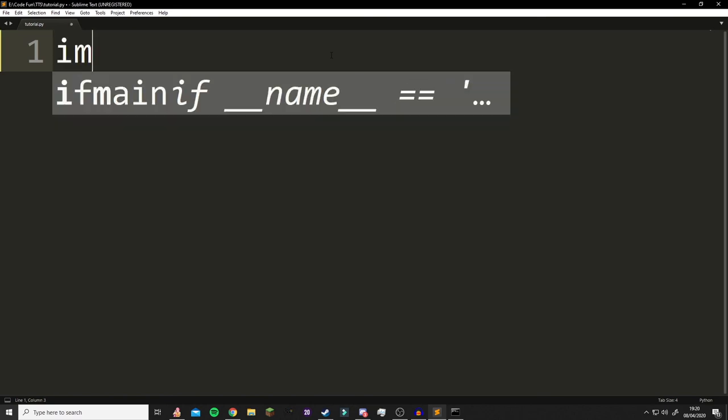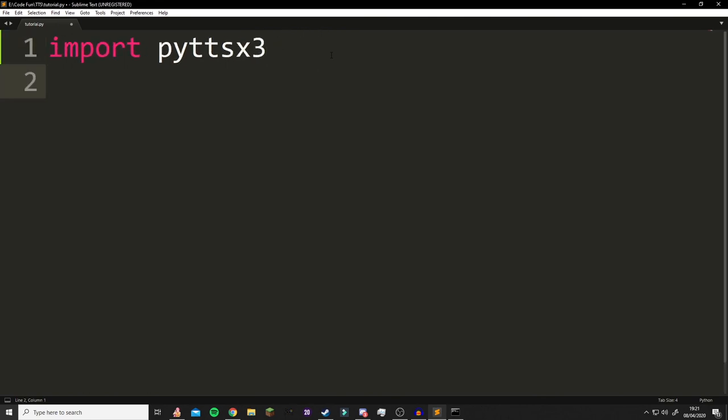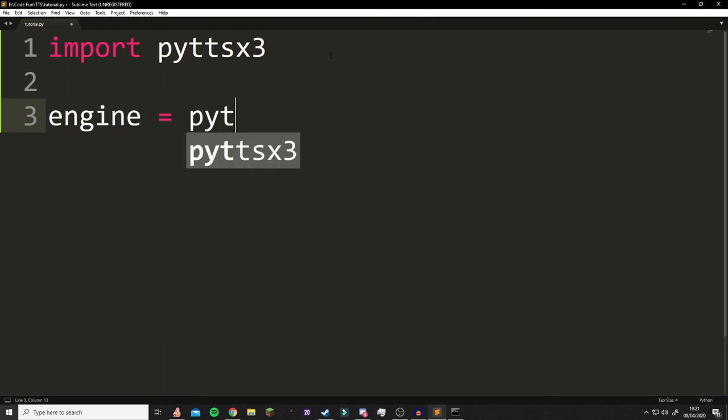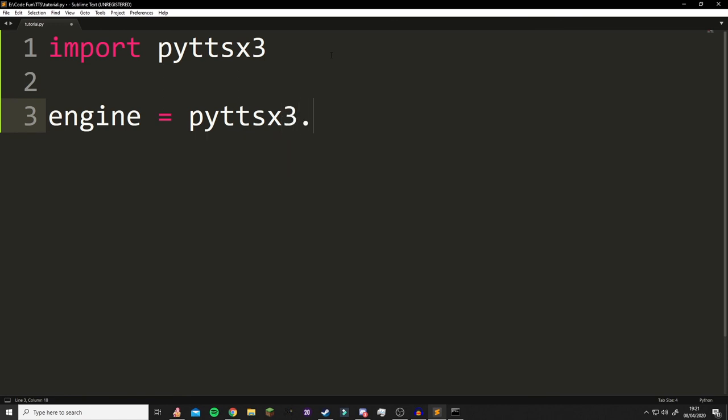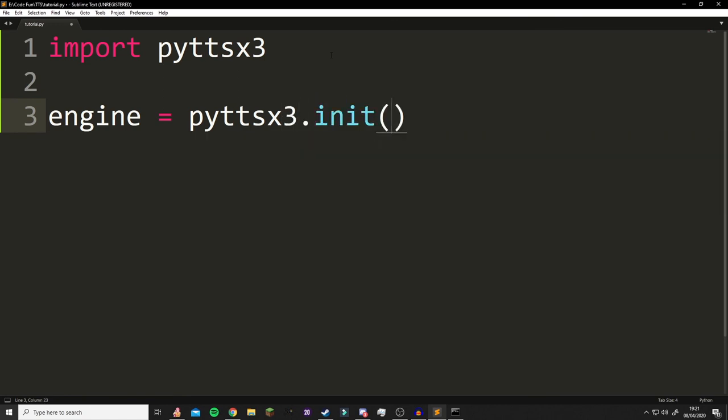Now you're going to do import pyttsx3 in your document. On the new line, we're going to create engine equals pyttsx3.init, and then on another line we're going to go engine.say.